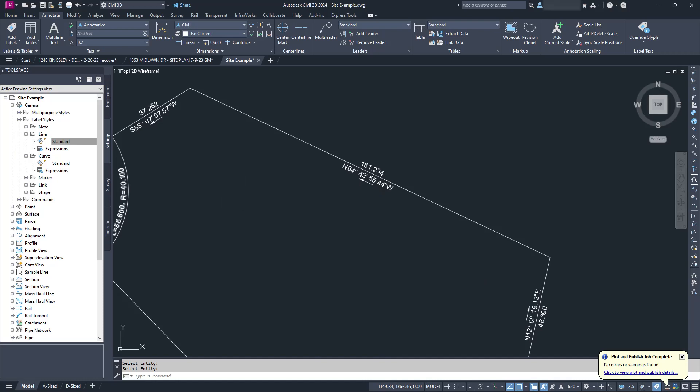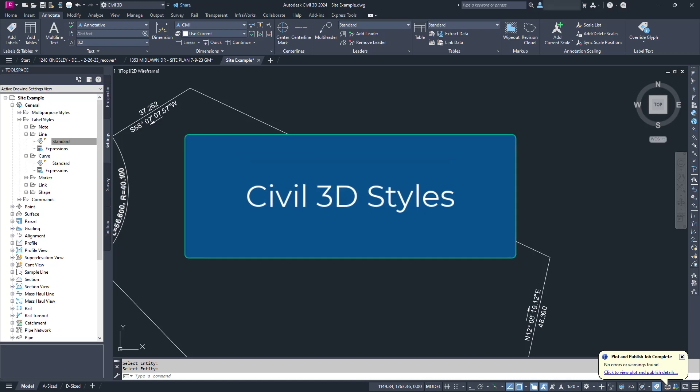Oh, you don't like the way it looks? Then I guess we should talk about styles.